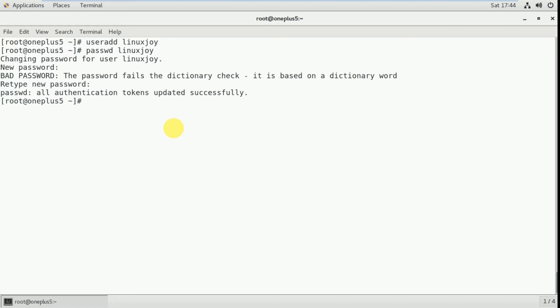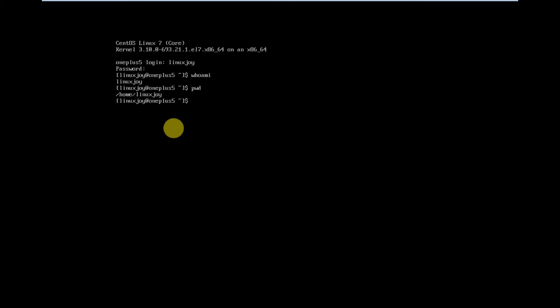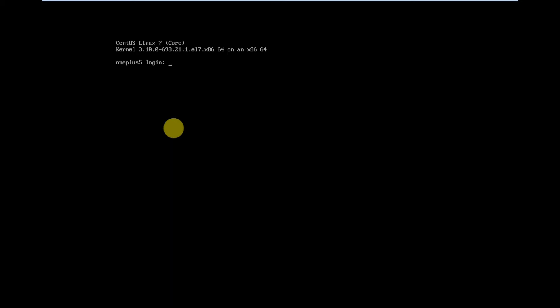Now I am going to log in on the command line interface. The username is linuxjoy and the password is CentOS7. I log in and type whoami — I am linuxjoy. That means I logged in with the linuxjoy username. And what is my home directory? The present working directory is /home/linuxjoy. To log out, type Ctrl+D.